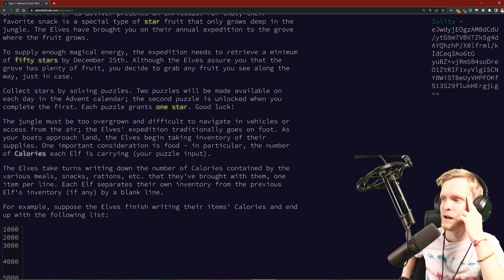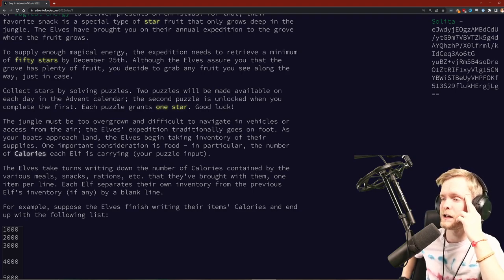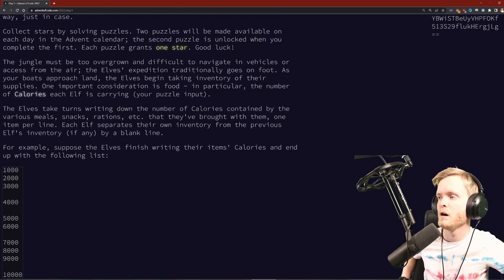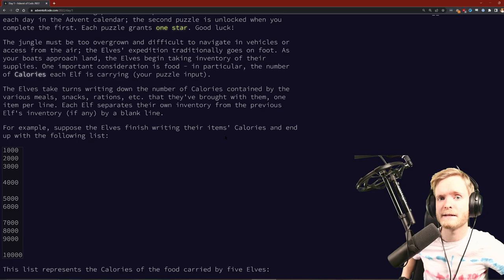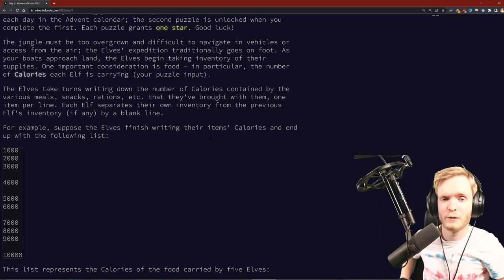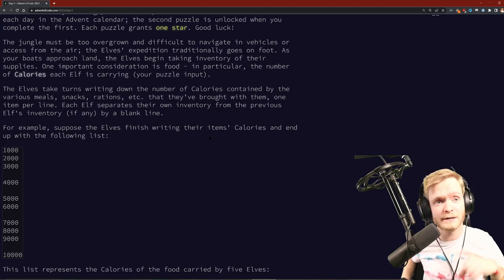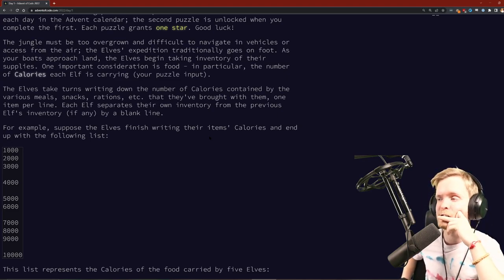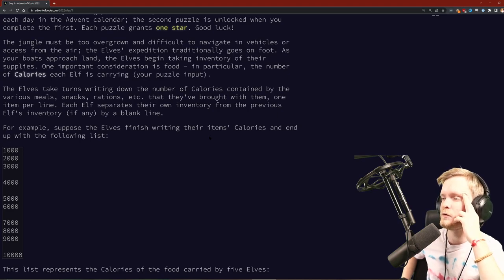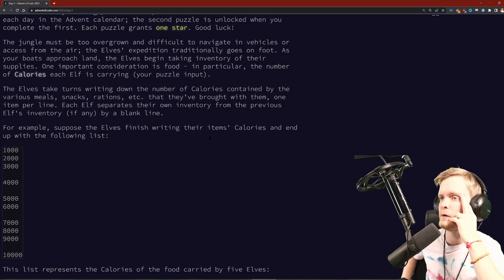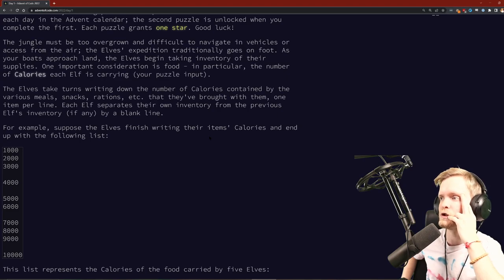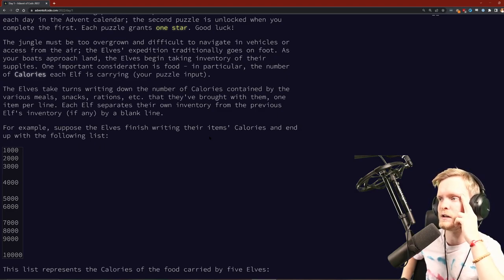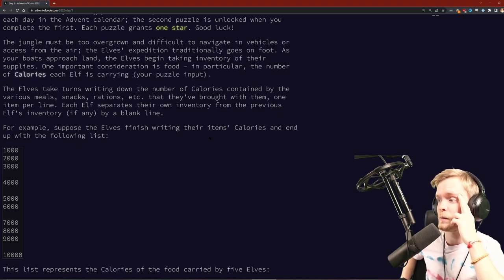Collect stars by solving puzzles. Two puzzles are made available in the calendar. The second puzzle unlocks when you complete the first. Each puzzle grants one star. Now for today's task - the jungle must be too overgrown and difficult to navigate in vehicles or access from the air. The elves begin taking inventory of their supplies. One important consideration is food, in particular, the number of calories each elf is carrying.